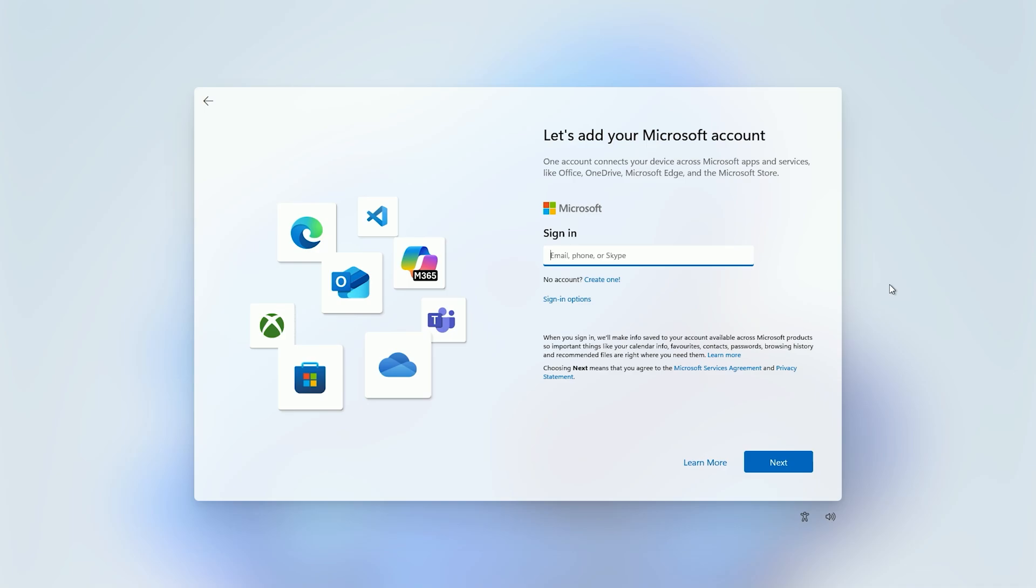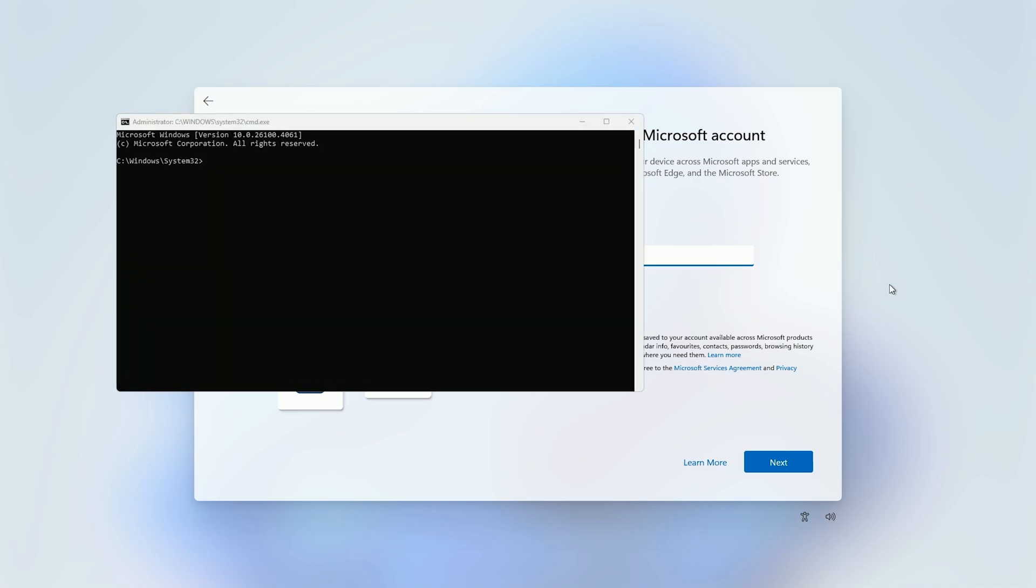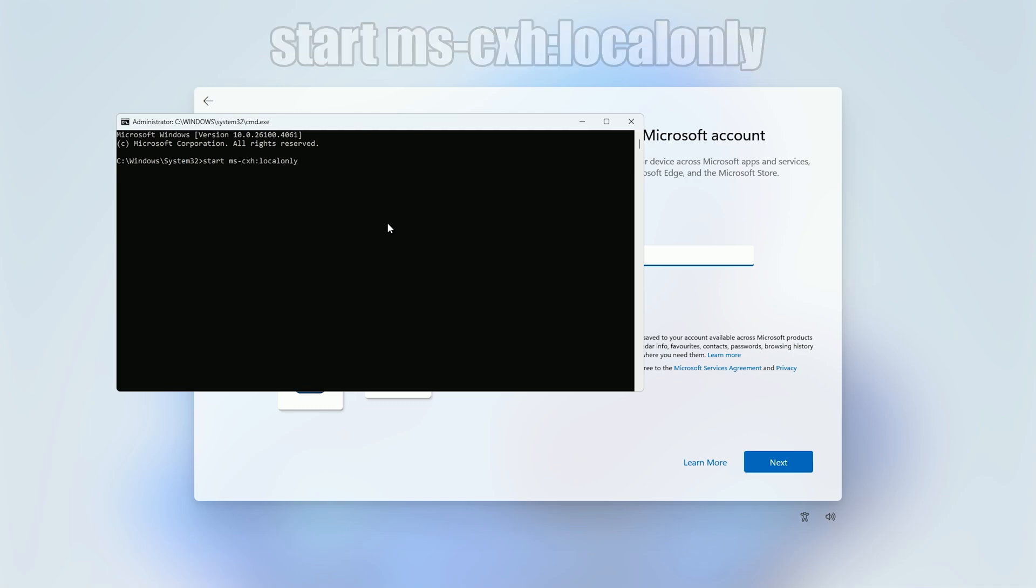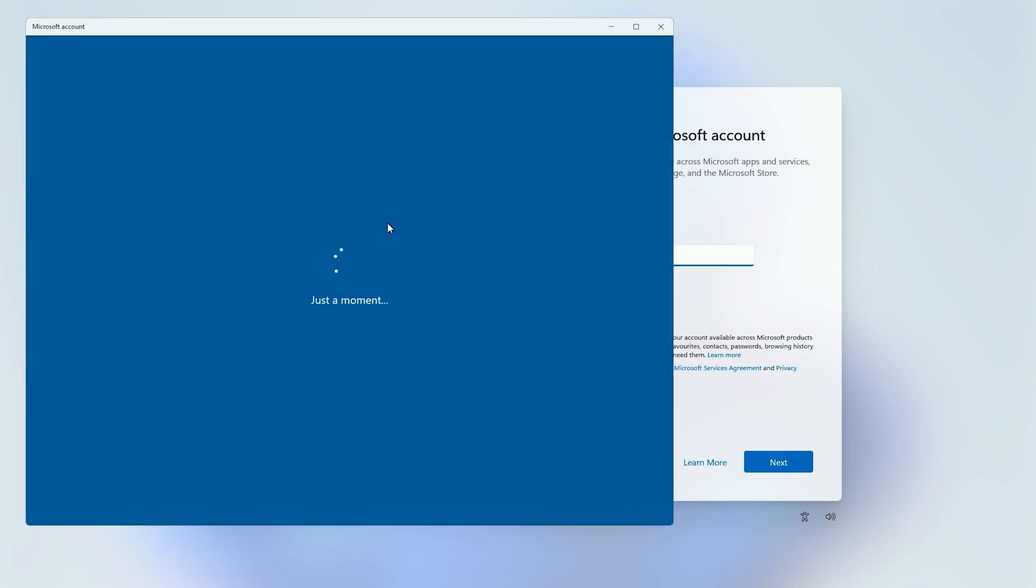So to do that we're going to press Shift and F10, and then in the command prompt that appears we're going to type start space ms-cxh colon localonly, and if I now press enter that will launch the local account creation flow.